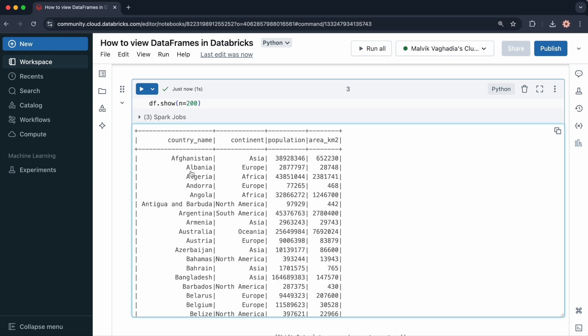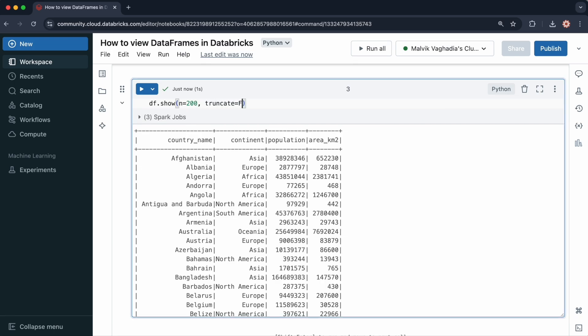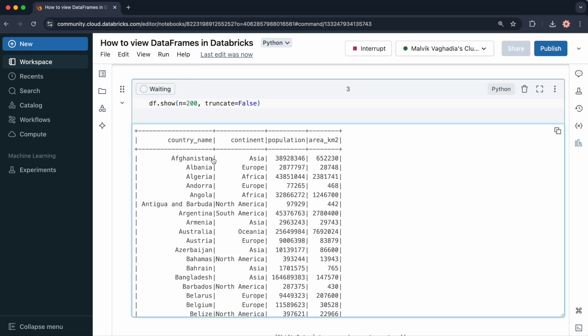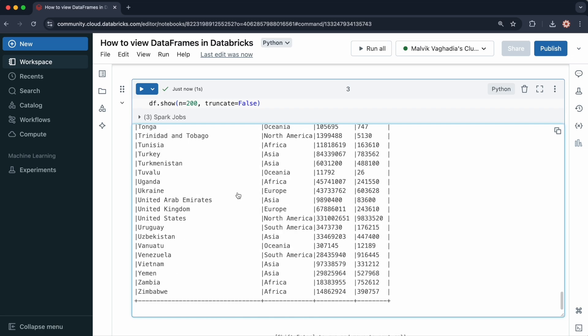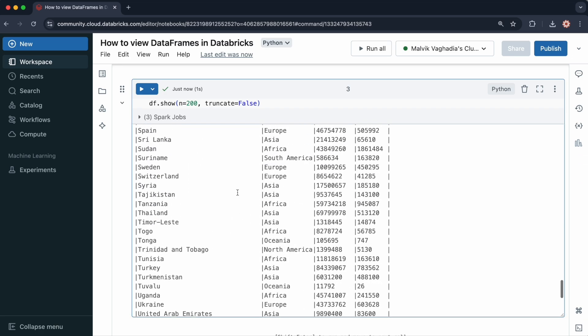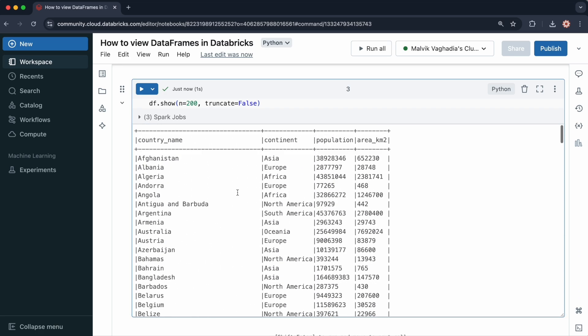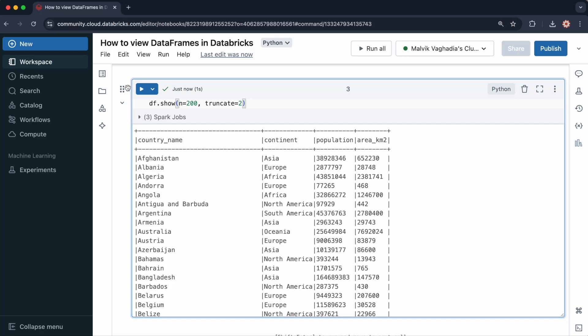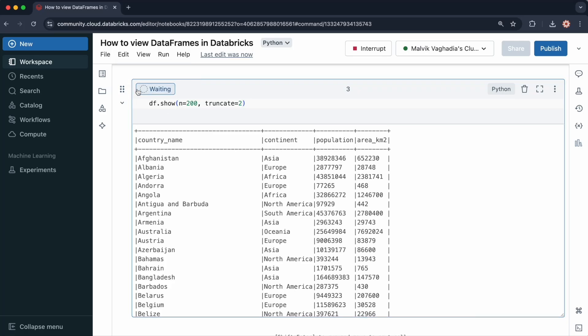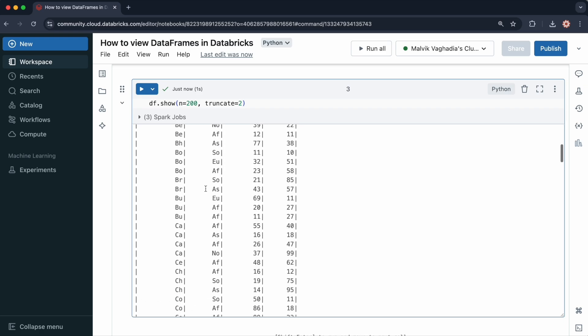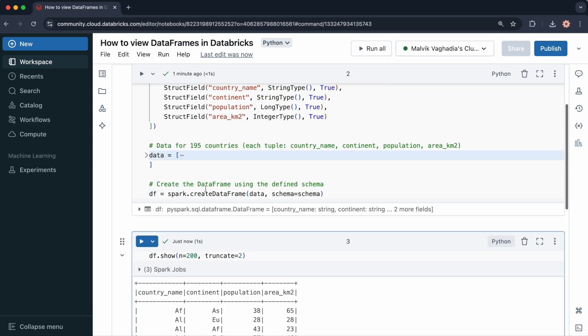You can also truncate the data values that are displayed. You can specify truncate as either a boolean. If you specify false, then no truncation occurs. The results should be the same, as you can see. You can also specify an integer. If you specify two, for example, then it will truncate all of the values that have a character length of greater than two. So let me run this. As you can see, the results have been truncated.